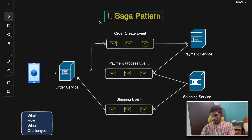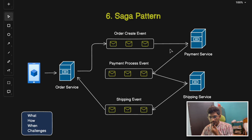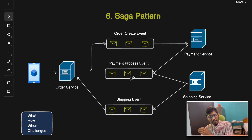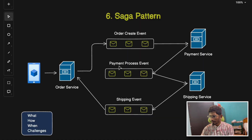The sixth pattern is the Saga pattern — a distributed transaction management pattern that ensures data consistency across multiple microservices. A saga works as a sequence of local transactions where each step triggers the next: an order-create event triggers payment, payment triggers shipping, and so on. If any step fails, a compensating transaction is executed to roll back the entire process. There are two types: choreography-based saga and orchestration-based saga.